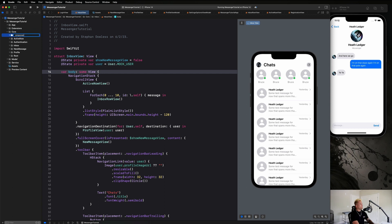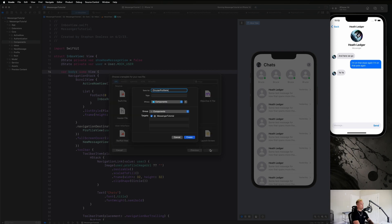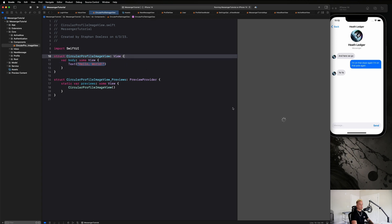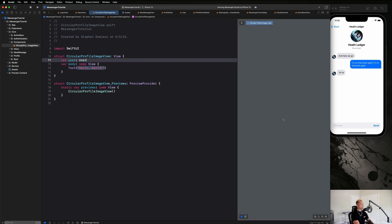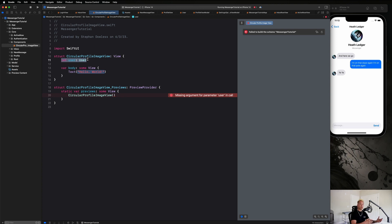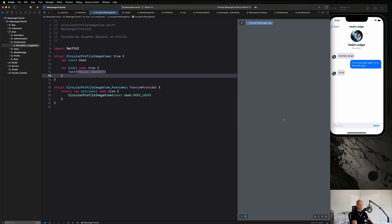Let's go to our core folder and create a folder for components. I like to add all reusable components that will be used throughout the application here, with this circular profile image view being one of them. Let's create a SwiftUI view and call it CircularProfileImageView. We're going to populate it with a user — we'll say `let user: User` — because the logic in our app says profile images are optional. Let's fix our preview to use `User.mockUser`.